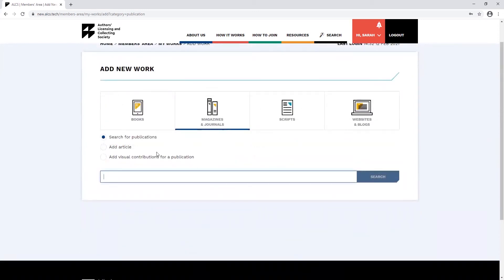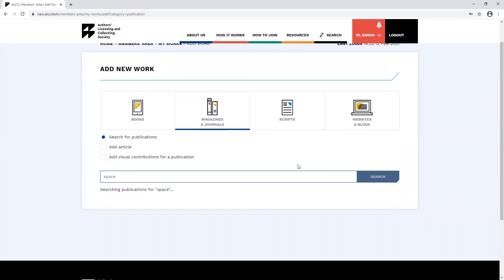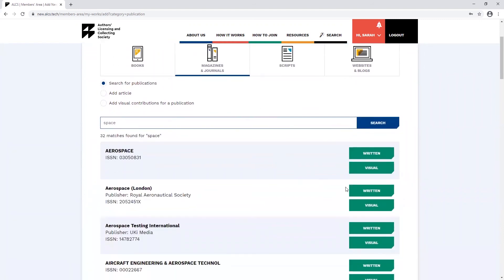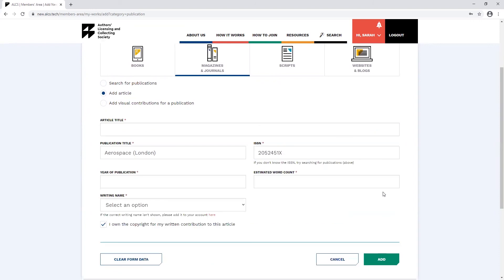There's also a search function in the articles section. This will help you find the publication you write for if you can't remember the ISSN number. Once you've searched for the publication, you can click the written button to add a written contribution. When using this function, you'll still need to add in your title and some other details.